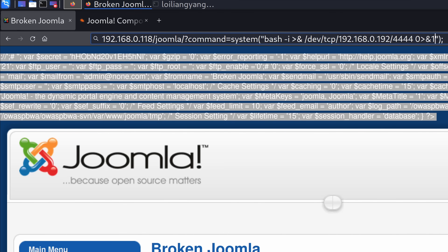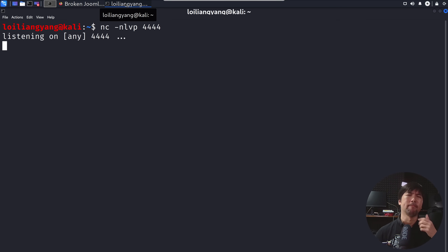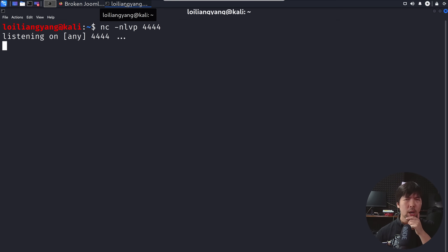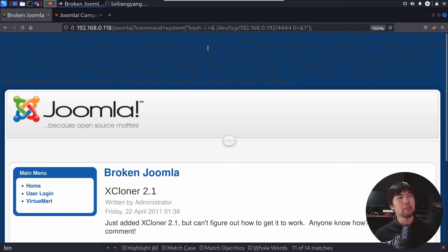The other option available is a bash reverse shell. Here you can see bash -i and so on. Go ahead and hit enter on that. Jumping back to our listener — it's still not working. Perhaps what we can do is write this command into the file system and see whether we're able to execute it that way.